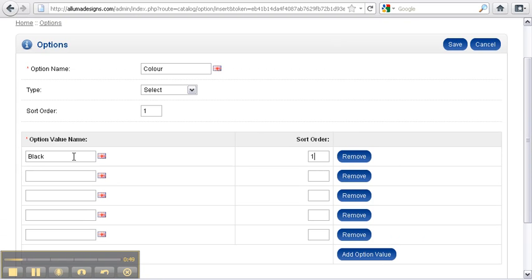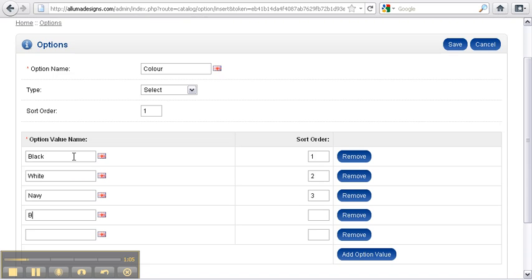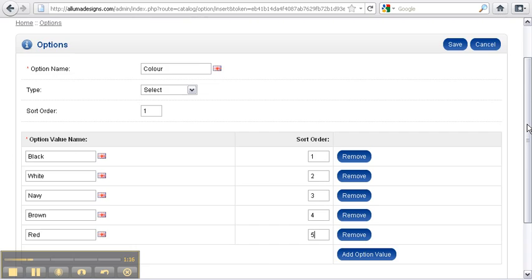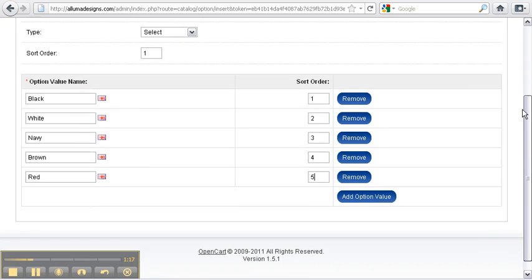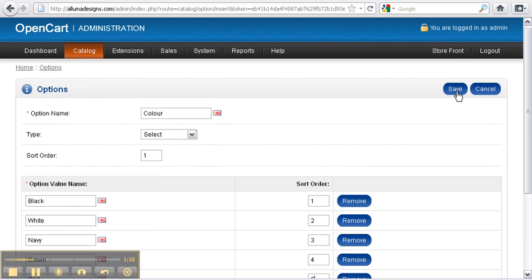five option values. To add each one, enter the name of the value and the order you want it shown in the list. Repeat until you're finished with all of your options and select Save.